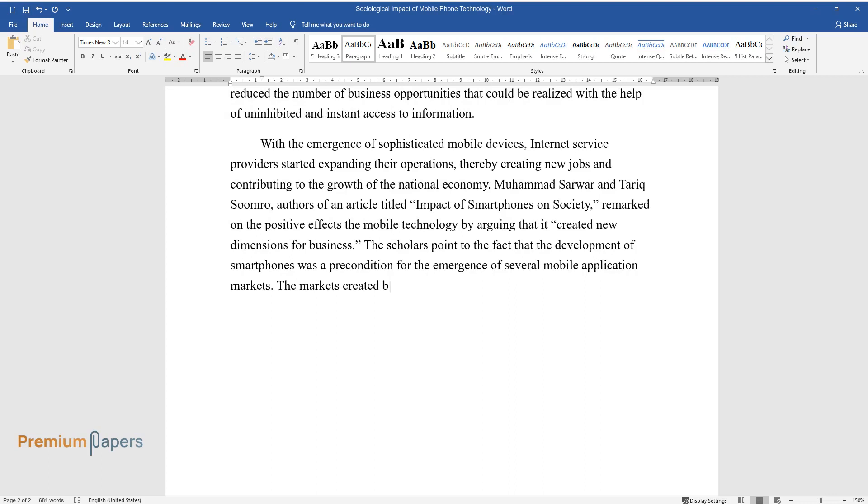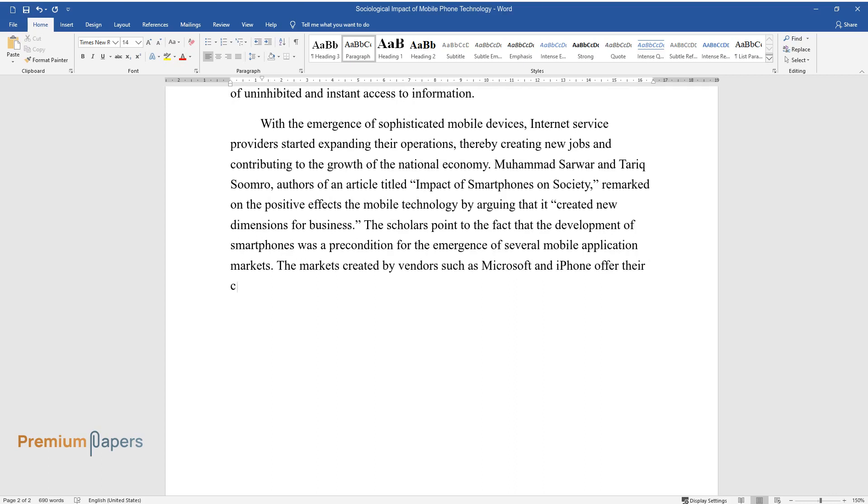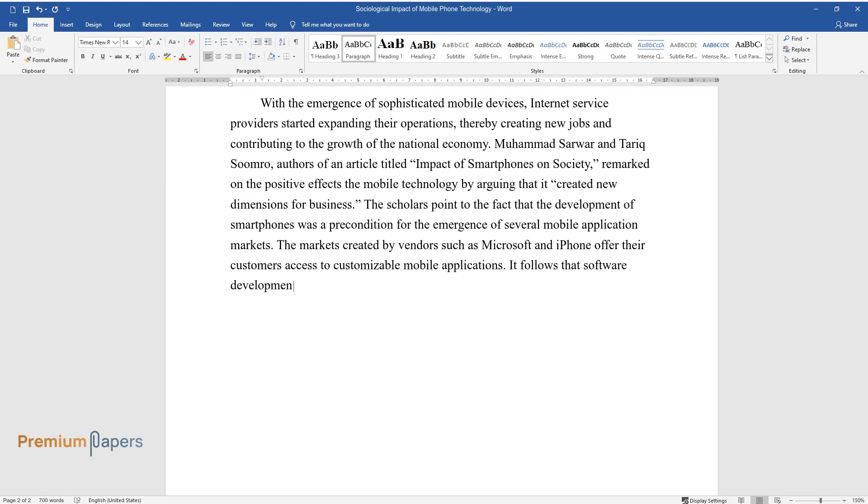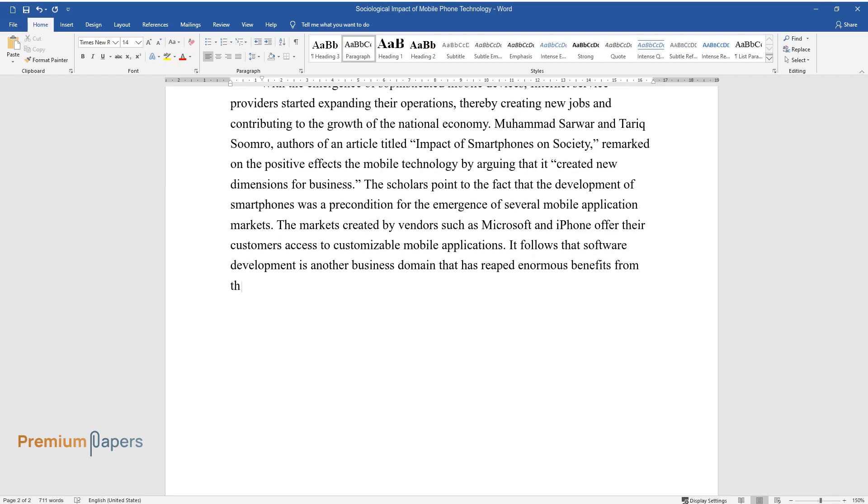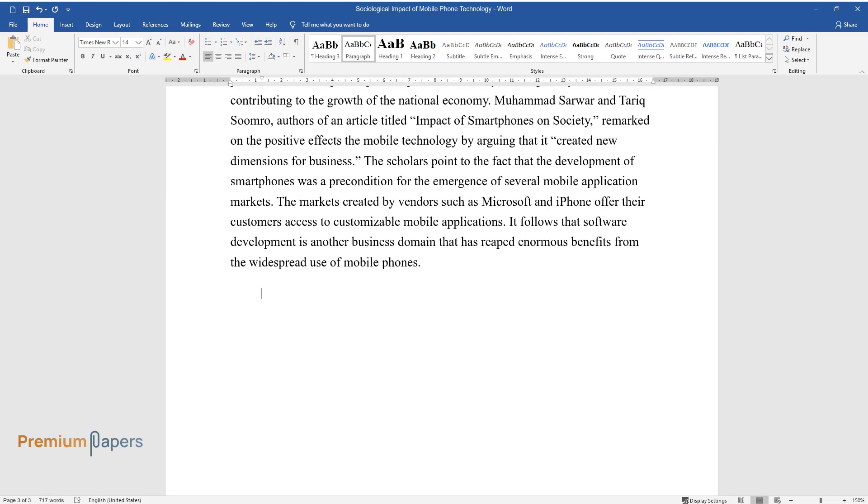The markets created by vendors such as Microsoft and iPhone offer their customers access to customizable mobile applications. It follows that software development is another business domain that has reaped enormous benefits from the widespread use of mobile phones.